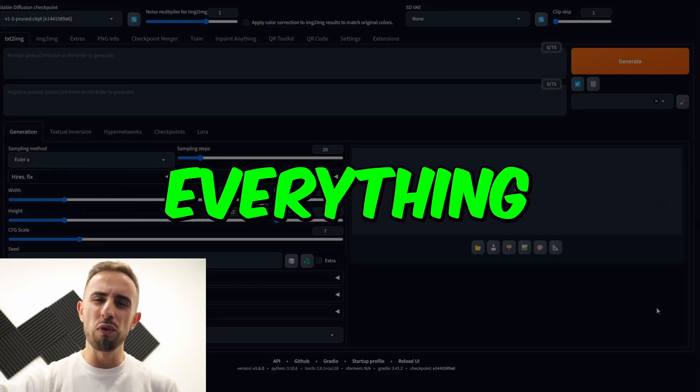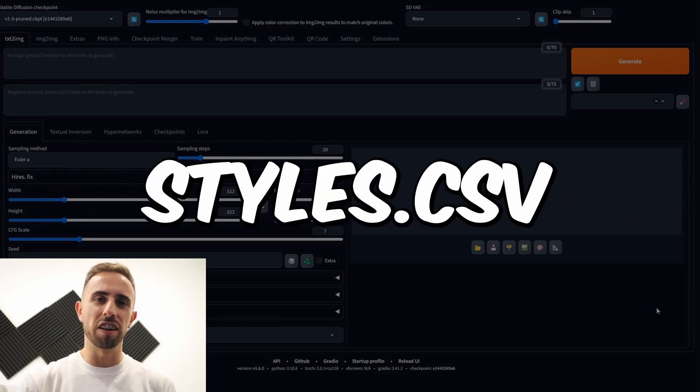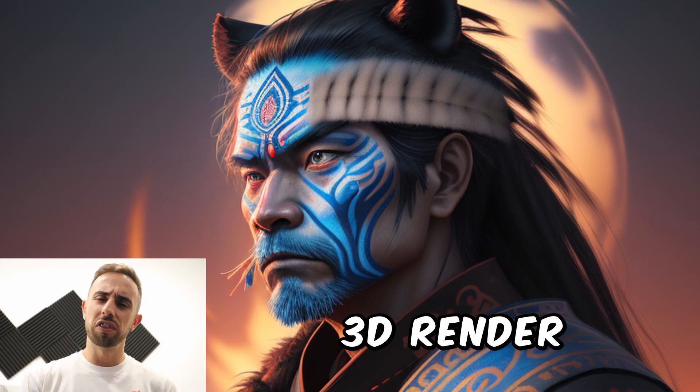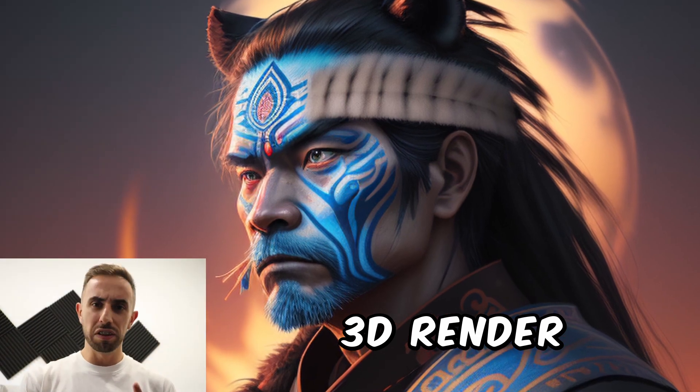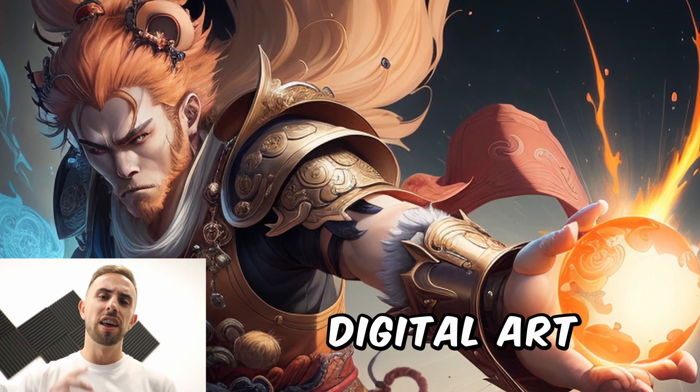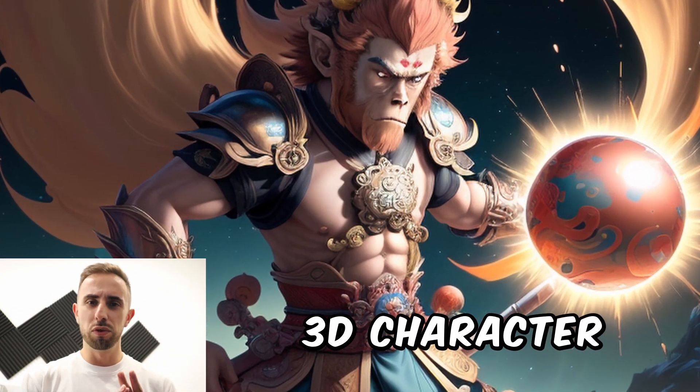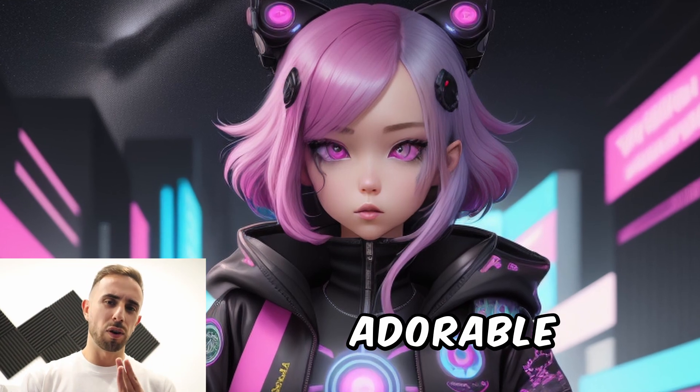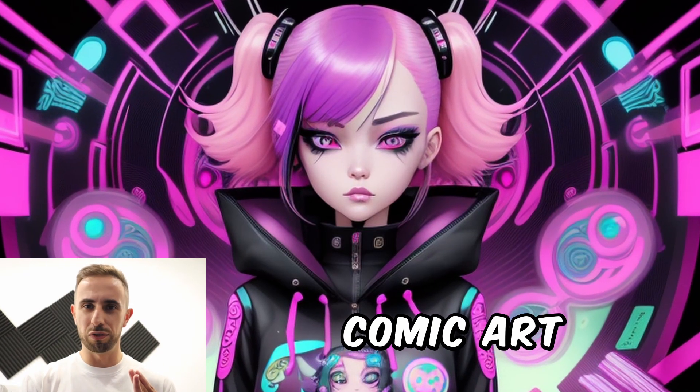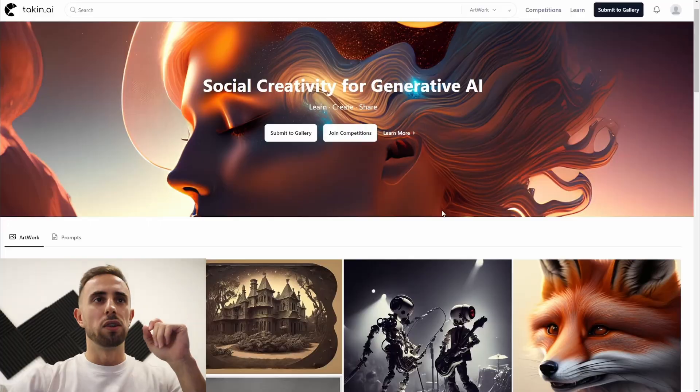In this video I'm going to show you everything that you need to know about styles.csv file. How to add new styles, how to delete one so you don't mess the file, and a couple of the styles that I use and also how you can download the styles.csv that I have. Let's go!